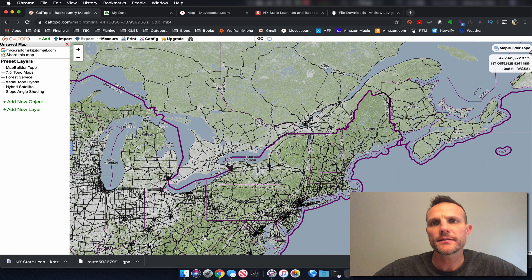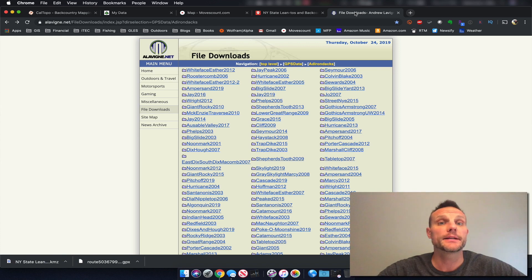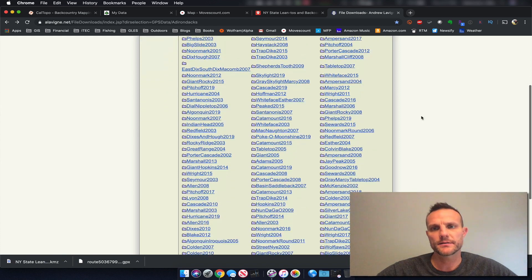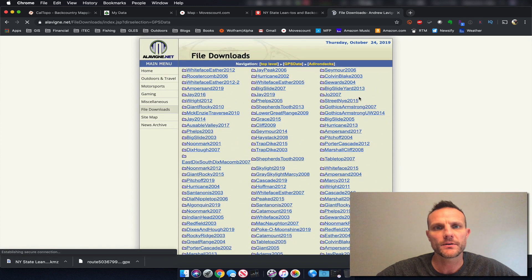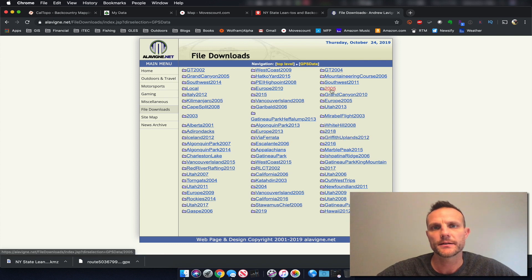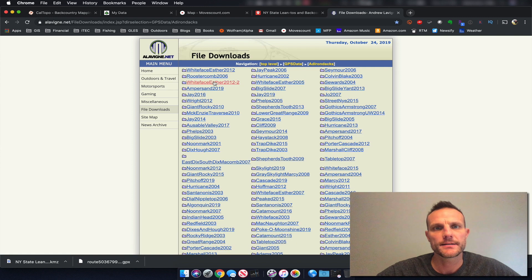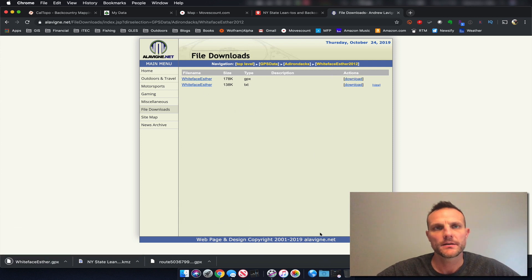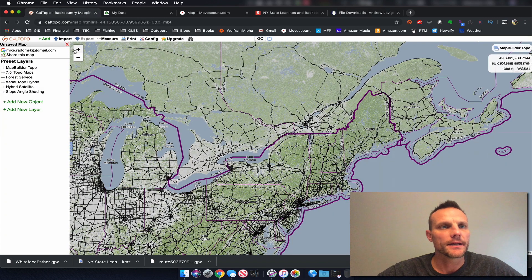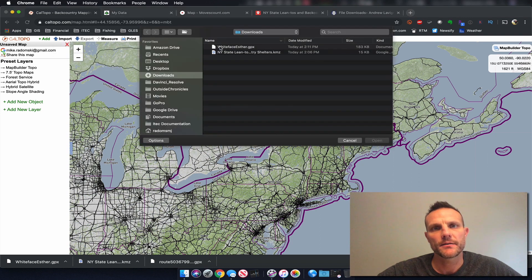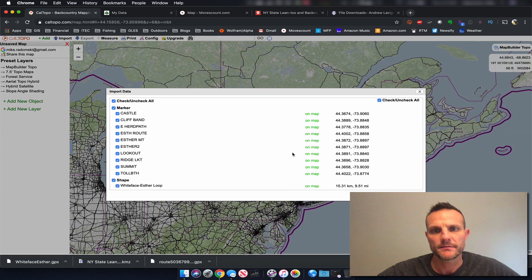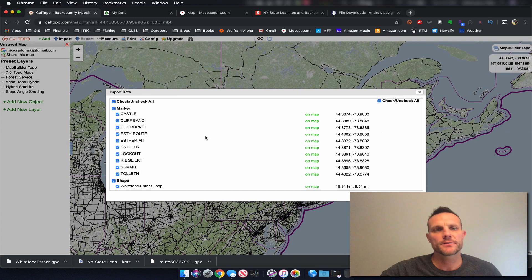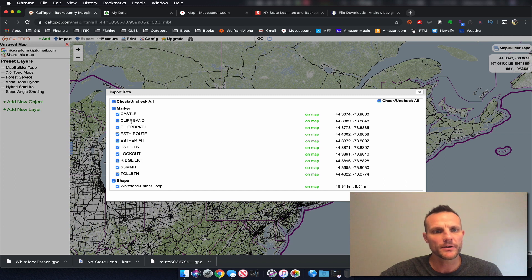Google is your friend — I found this site, which I'll also put in the description, of a person who has done a ton of hikes in the Adirondacks. If you go up one level you can see all his other hikes. Let's go back to the Adirondacks and say we want to use his Whiteface-Ester GPX file. We can just download that file. I'm going to go back to CalTOPO and do the same import process, selecting the Whiteface-Ester file. His GPX file contained a bunch of points or markers and also the shape which is the route to Whiteface and Ester. I'll click import.